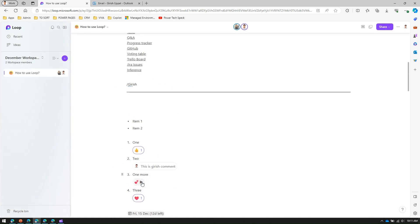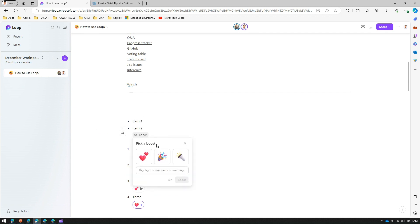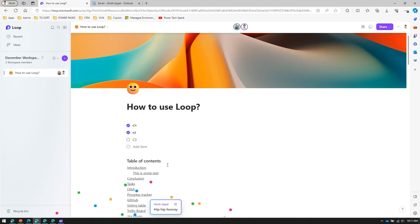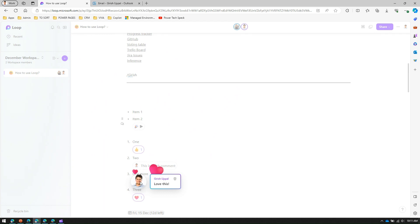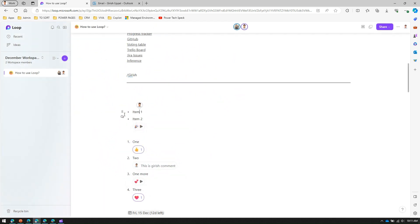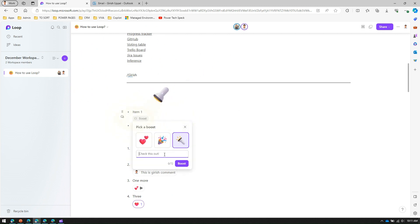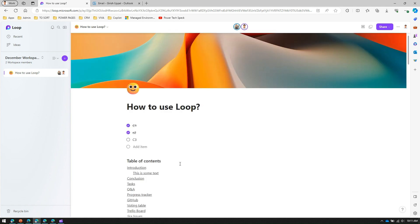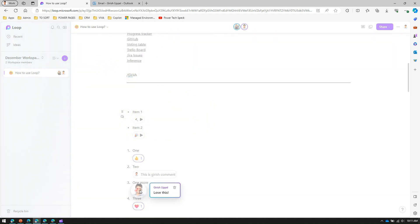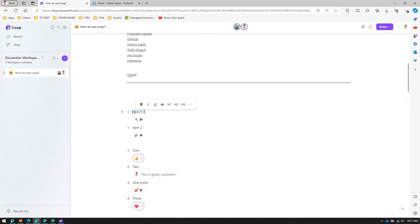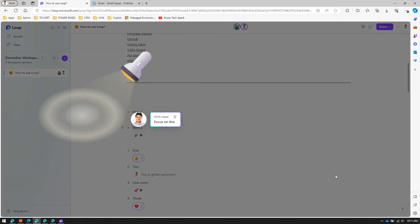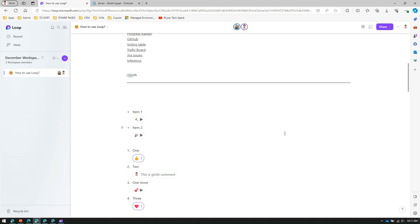There's also a boost picker that adds animations to content. For example, clicking 'Celebrate' triggers a celebration animation — great for recognizing completed work. Another boost option is 'Focus', which adds a highlight animation to draw attention to an important item. You can use these boosts to make key content stand out to your team.